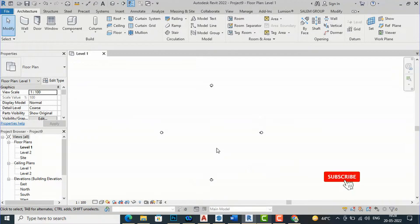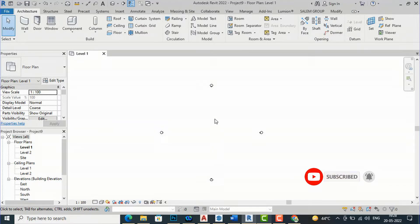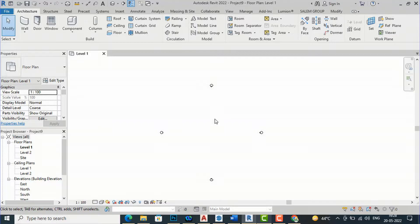Hello friends, welcome back to another video tutorial in Revit Architecture. I am Architect Sonorai from Gladi Studio. In this tutorial I am going to teach you how to calculate the cost of bricks and number of bricks in a project. If you are working in Revit and want to know the cost and quantity of bricks required according to your design, we can do this.